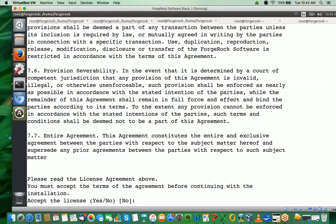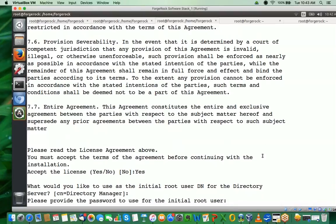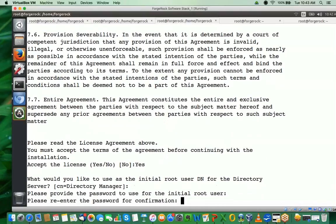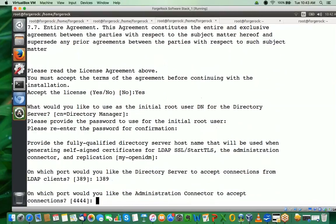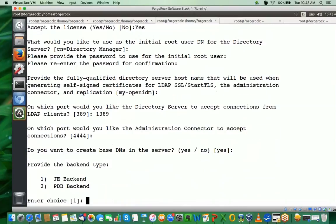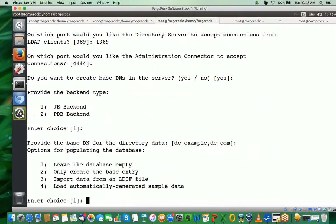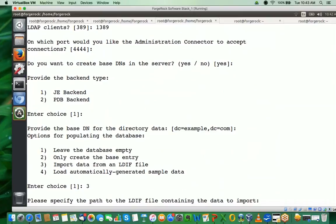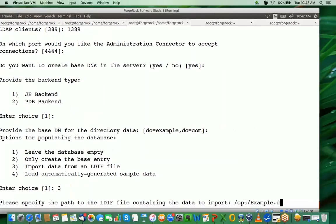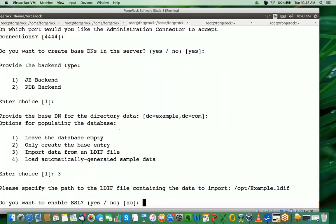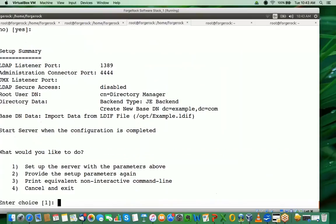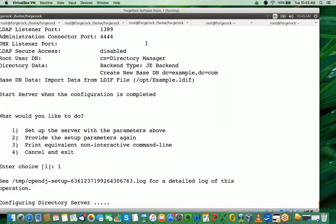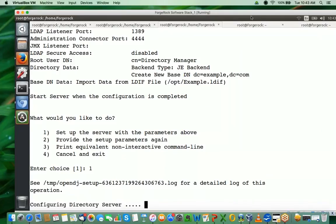Let me walk you through the installation of OpenDJ here. Password is password, port 1389. I'll use the default values for all of this. Here I'm going to import the data from an LDIF file, so let's specify the path which is /opt/example.ldif. I'll let the server start after the configuration is done. To reiterate what I'm doing here: I'm loading my OpenDJ instance with a couple of users and two groups.